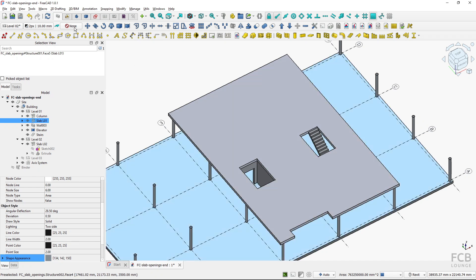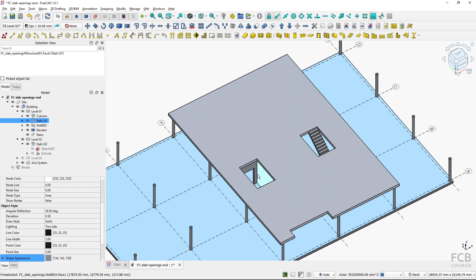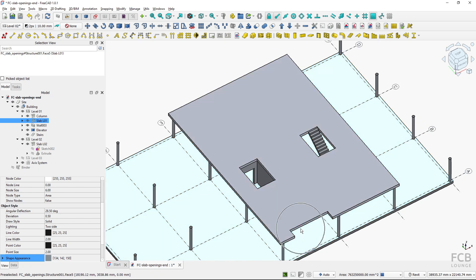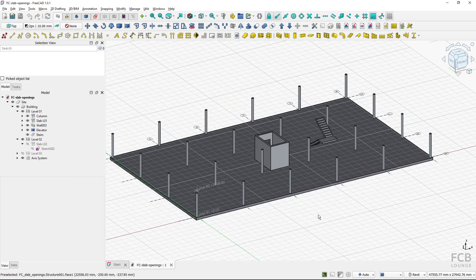I'm using FreeCAD 1.0 and I will show you two methods of creating slab openings. The first one is using the sketch options and the second one is using the arch remove tool. At the end I will also show you how to create this cutout as a possibility. So let's get to it.